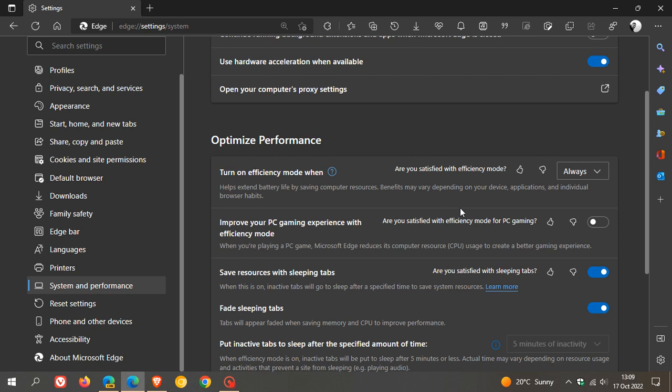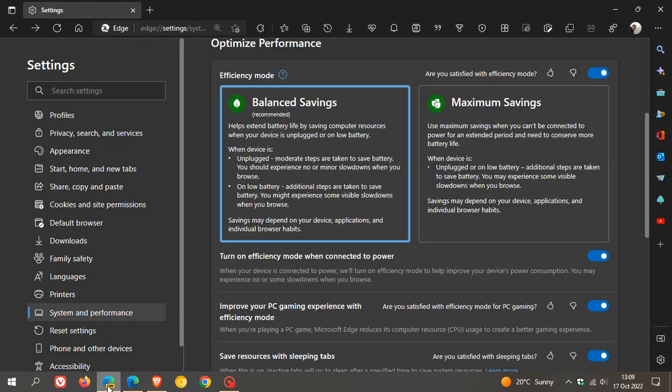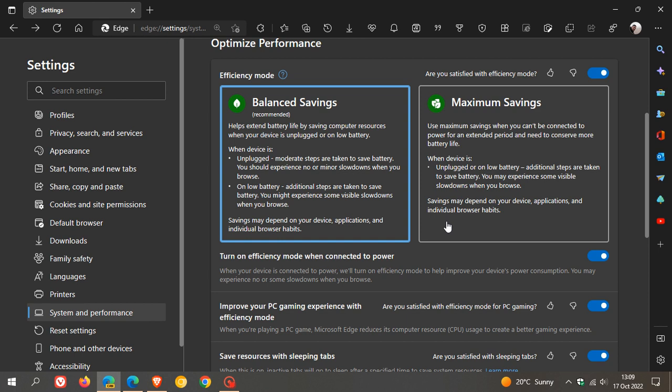And just to mention one thing here, which is quite interesting, Microsoft has mentioned that the original Efficiency Mode, which is this one, extends battery life by an average of 25 minutes. And then the new one, when it does roll out to your browser, should extend battery life even further, according to Microsoft.